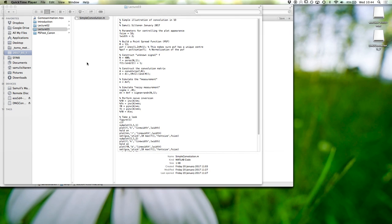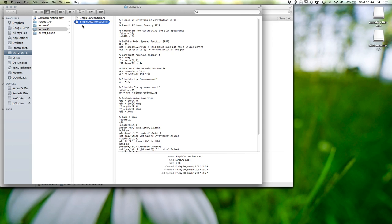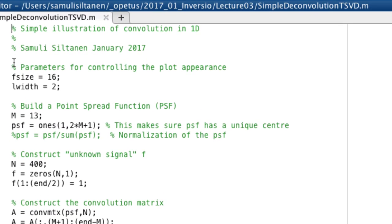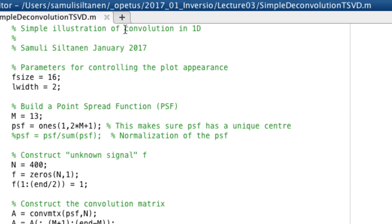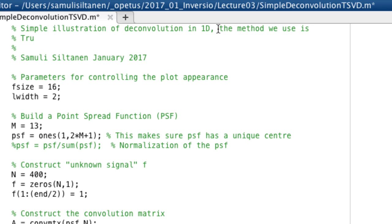So now we go from convolution to deconvolution with the first method in this course. Let me copy and paste and rename this to simple deconvolution, or maybe let's name it TSVD - truncated SVD. This is an illustration of deconvolution in 1D. The method we use is truncated singular value decomposition.